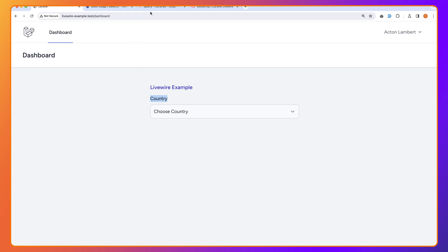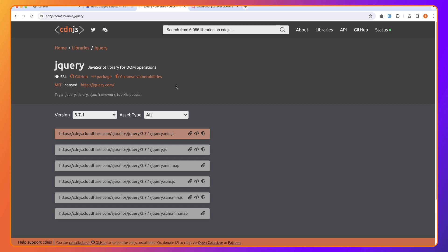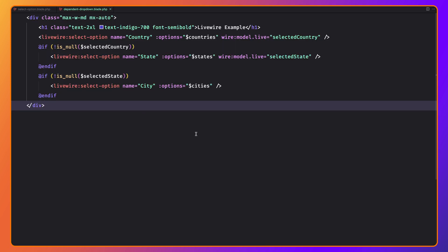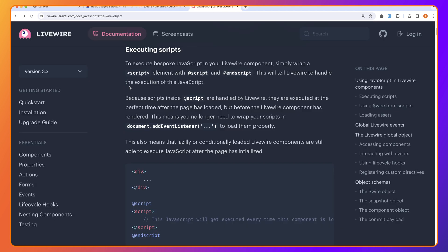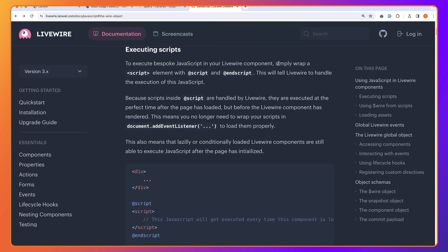To use Select2, we also need jQuery, and I'm not a fan of jQuery these days, but I'm going to show you how we can use it. I've opened cdn.js and copied the script tag for jQuery. We can add that in the app layout which renders for all pages, or we can go to the Livewire documentation. Here we have the executed scripts section — to execute bespoke JavaScript in your Livewire component, simply wrap a script element with @script and @endscript.